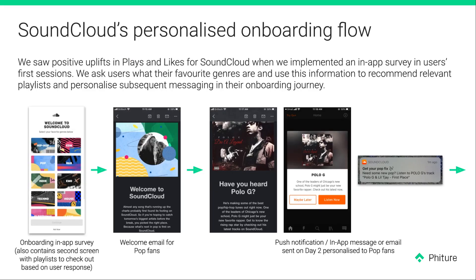Here's an example of a personalized onboarding flow where we used a combination of in-app messages, email, and push to personalize the user experience. On the far left we have a user intention model that asks the user what genre they want to listen to on SoundCloud, and then we follow up with appropriate email and push campaigns. By having this personalized onboarding, we saw positive uplifts in plays, likes, and overall engagement for SoundCloud.